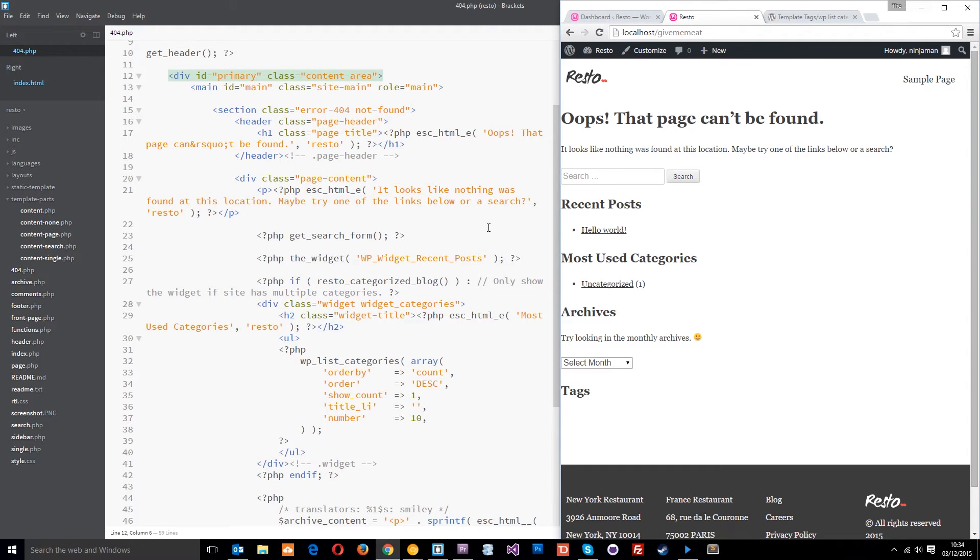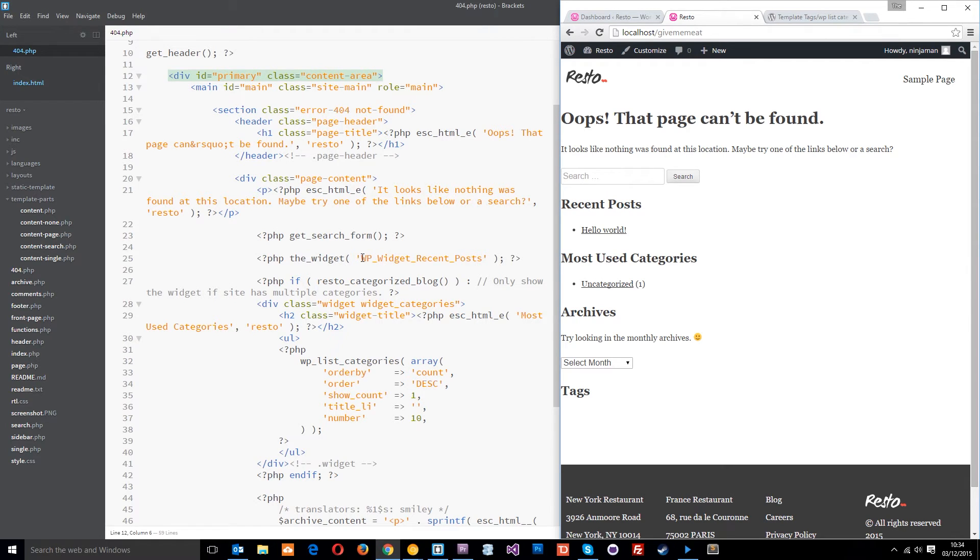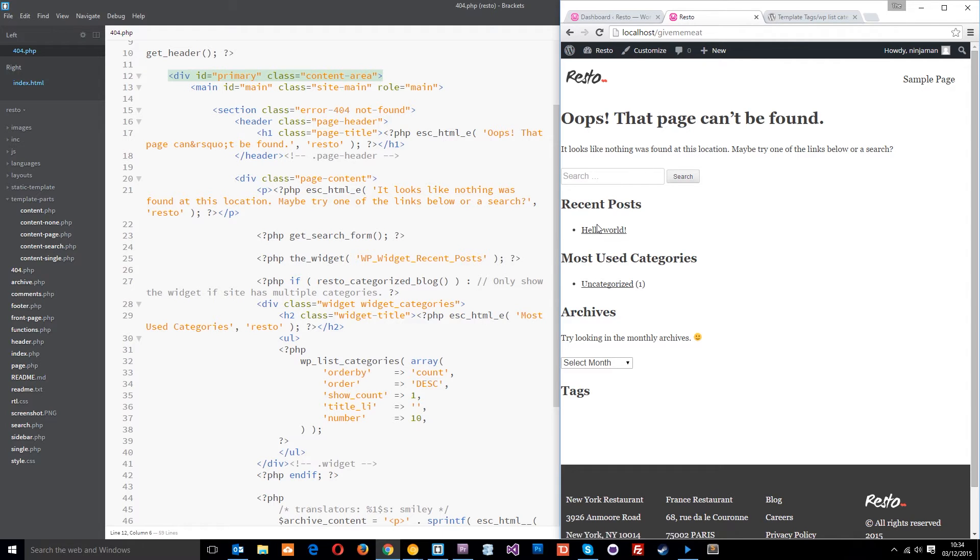Then below that, it's going to grab the widget and this is another function. It's going to grab a widget from the back end of WordPress and we'll talk about widgets later. But in this instance, it's going to get the recent posts and display those there. We've only got one at the minute. That's Hello World.